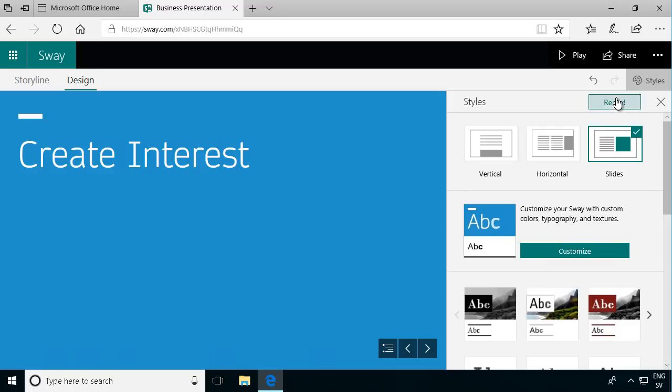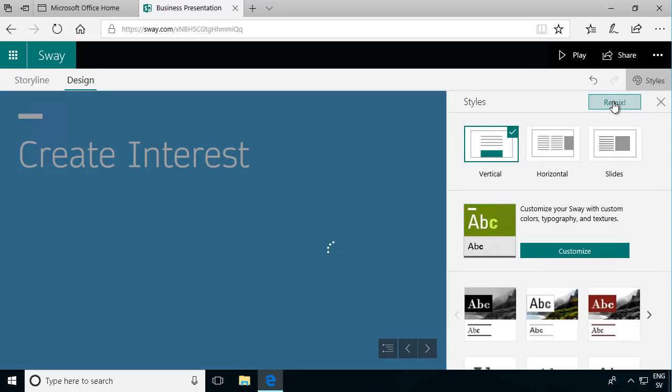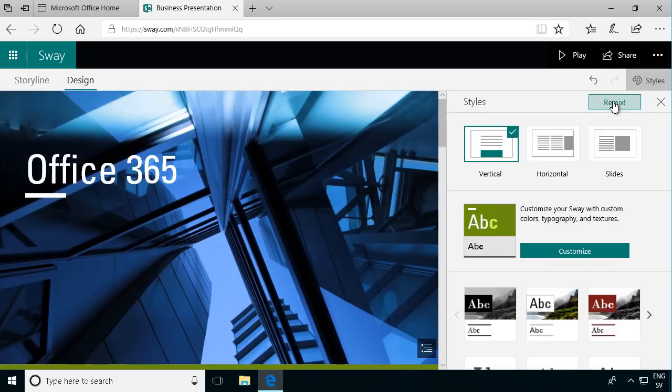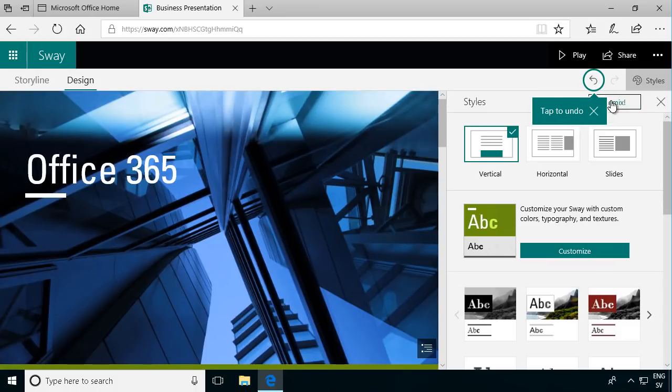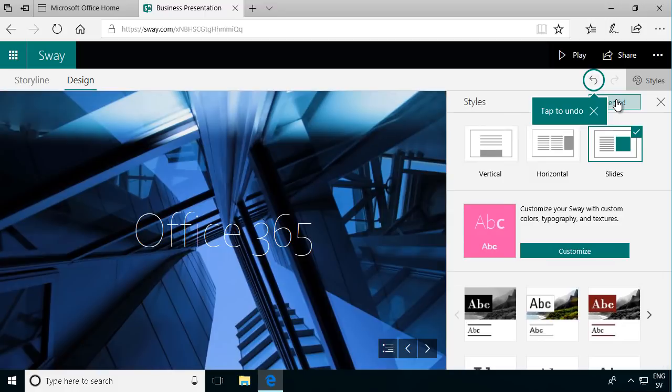You also have this really interesting thing, the remix. That lets Sway change the design and layout for you, like basically try something else. So you see it changed the font a little bit here and just modified it up. That's an interesting way of playing around with your presentation until you find something that suits your needs.